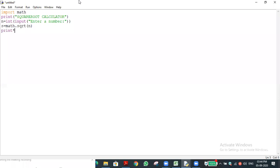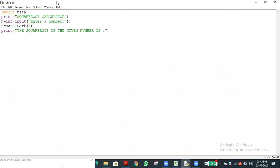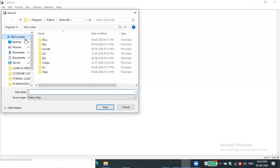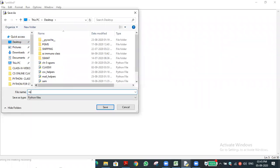Then I print the result: print('Square root of the given number is', s). I should open double quotes, type the message, close quotes, then comma, then the variable s. I close the bracket and save the file as sqrt.py on the desktop.